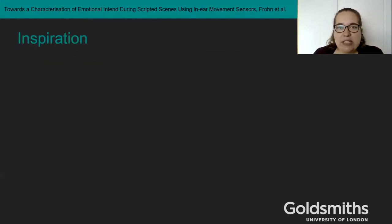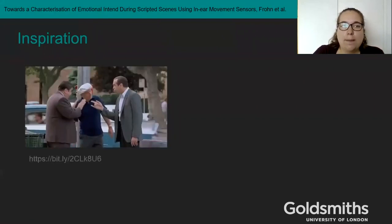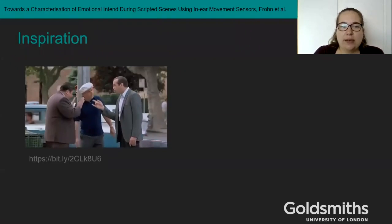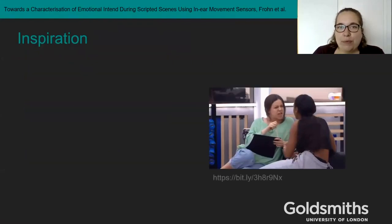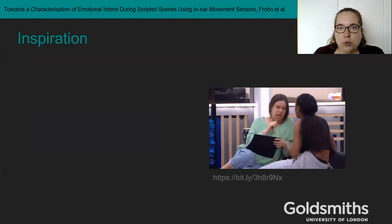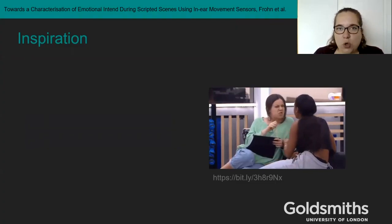During conversations, our heads do not move in isolation but in coordination with our conversation partners. You can see this in yourself but also in movie scenes, for example. One thing we tend to do is nod along to speakers that we agree with or want to continue talking.